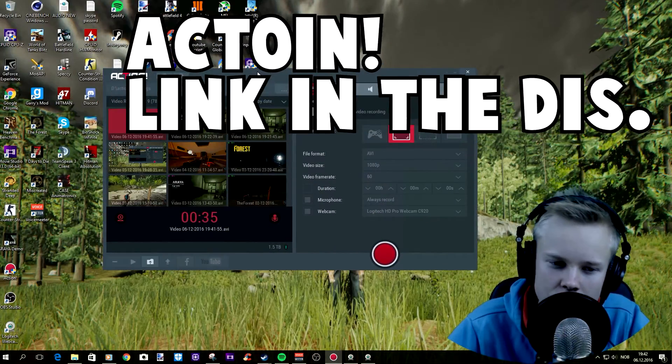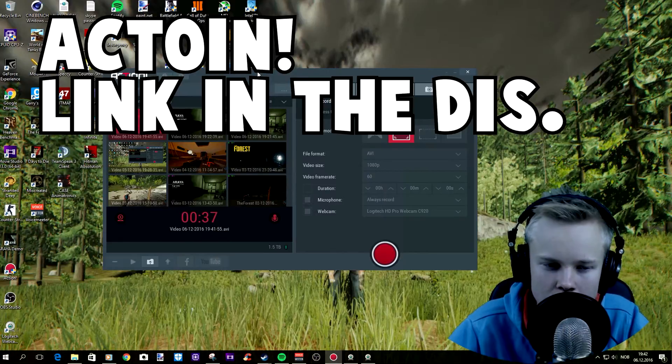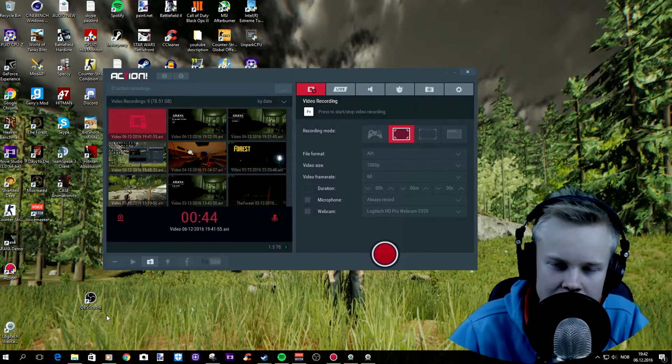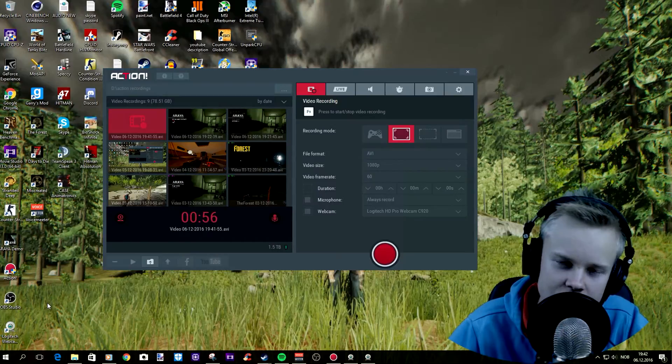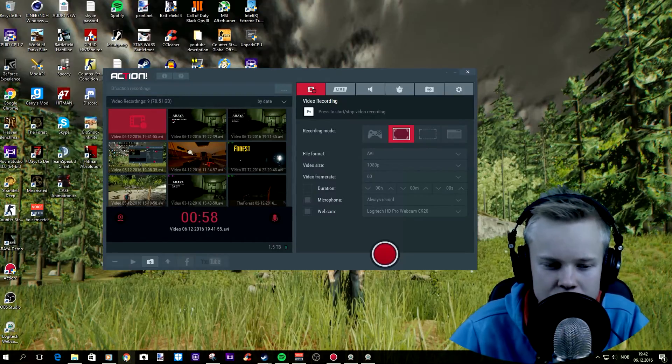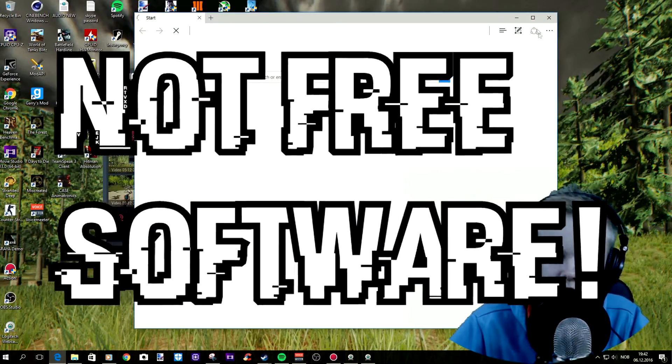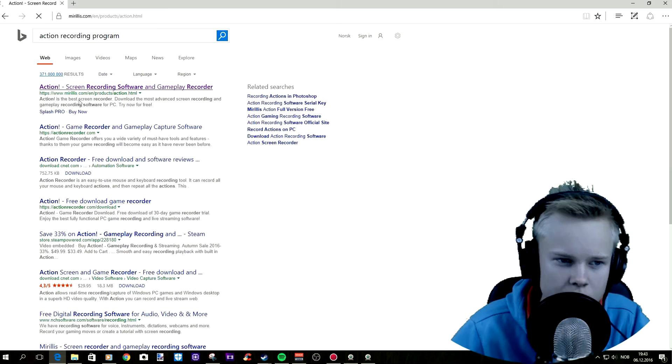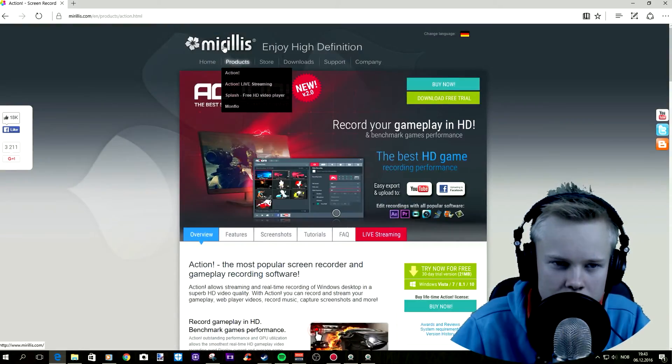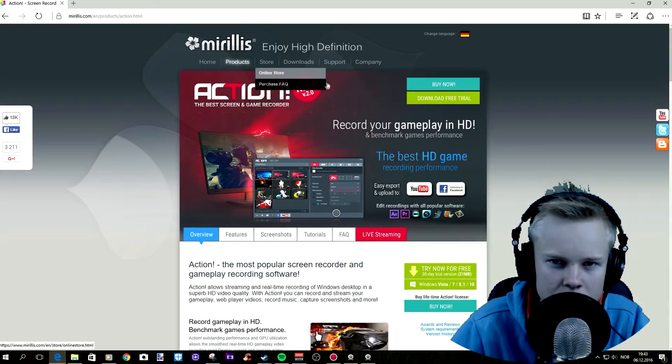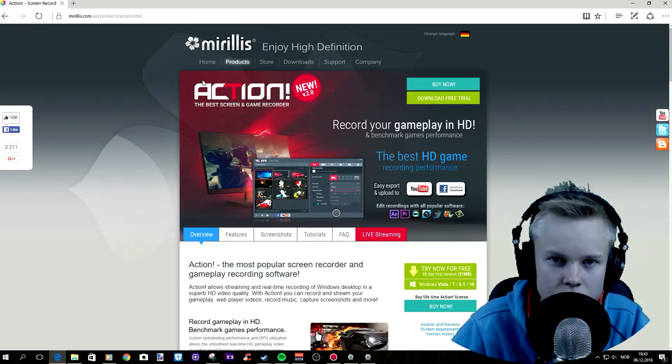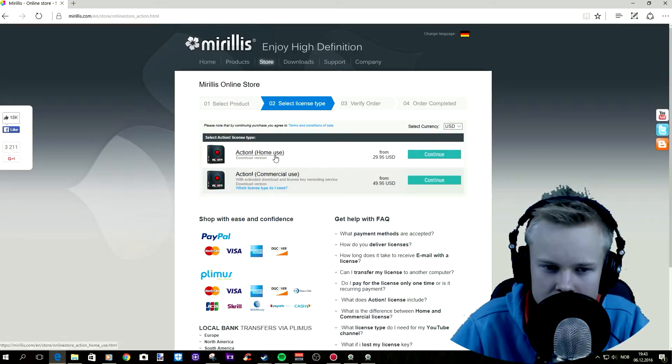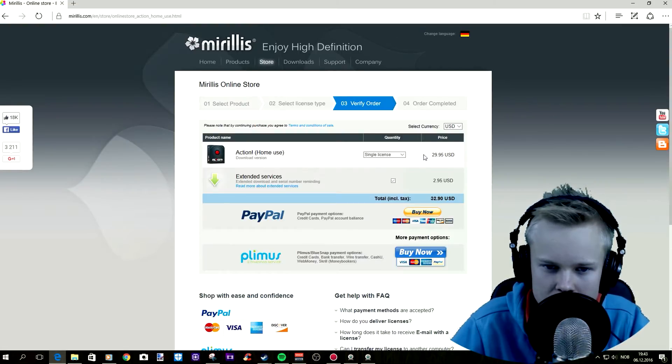Before this editing program I used OBS. I used to use OBS Classic. I'm gonna show you how to use Action and it's a paid software. I'm gonna look it up now and see how much it actually costs. So it's a company which is called Mirillis. I hope I pronounced that right. The one I purchased was the Action Home Use. You just gotta press this button and then you're gonna pay with your credit card and that's it.